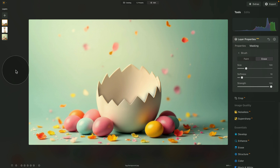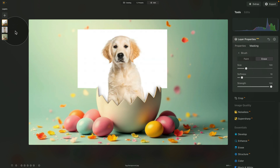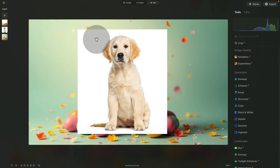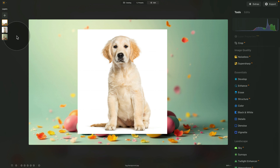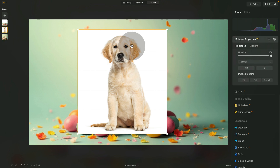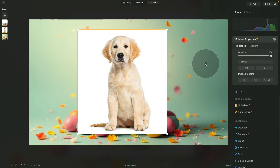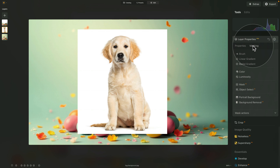Time to come back to the dog. Right-click the puppy layer and select Show Layer. Then right-click the overlay layer and hide it so we can see the dog clearly. Now select the layer with the puppy and move into layer properties, because we need to remove the background.